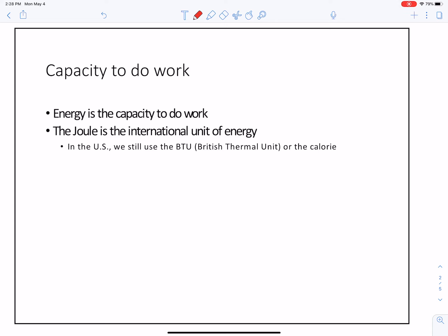The way we look at energy: energy is the work that's done per unit of something. We look at it in Joules, the international unit of energy. In the US, we still use the British thermal unit, the BTU. Sometimes we call it a calorie.